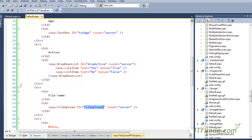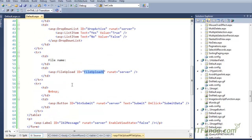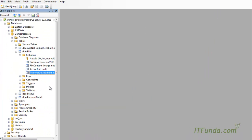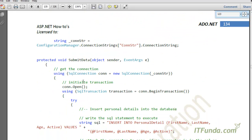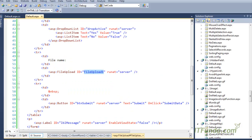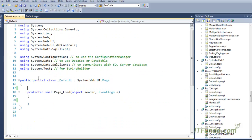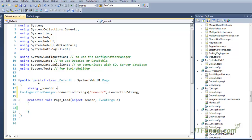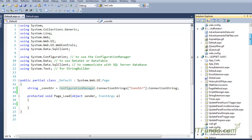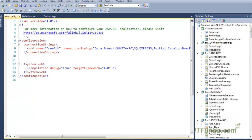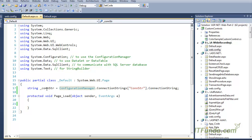Let me show the code-behind for this page. I have a page-level variable underscore_constr, which retrieves the database connection string stored in the web.config file, and saves it into the _constr variable.